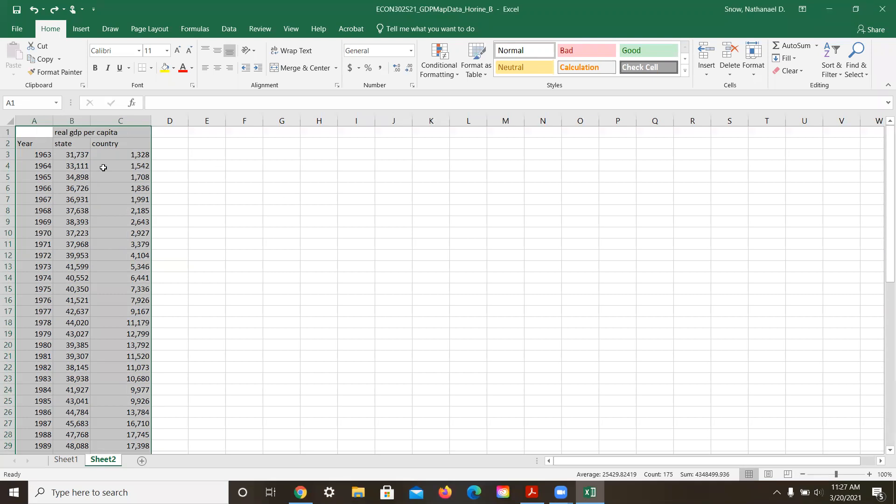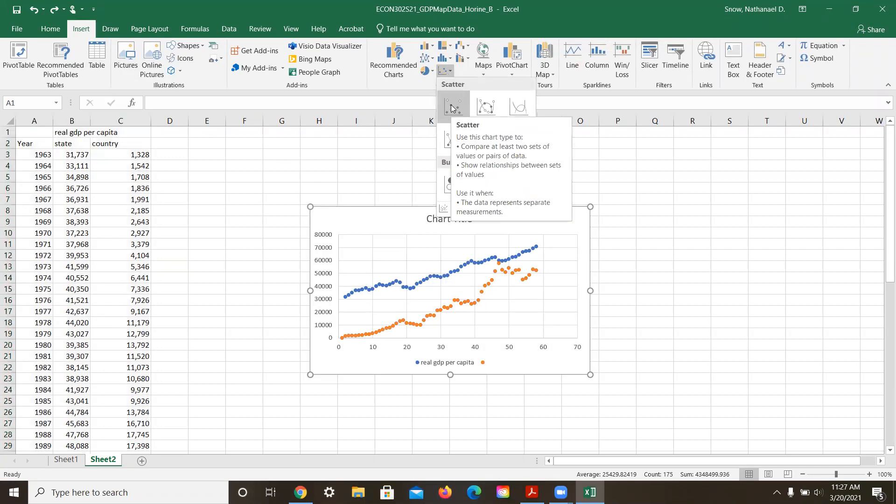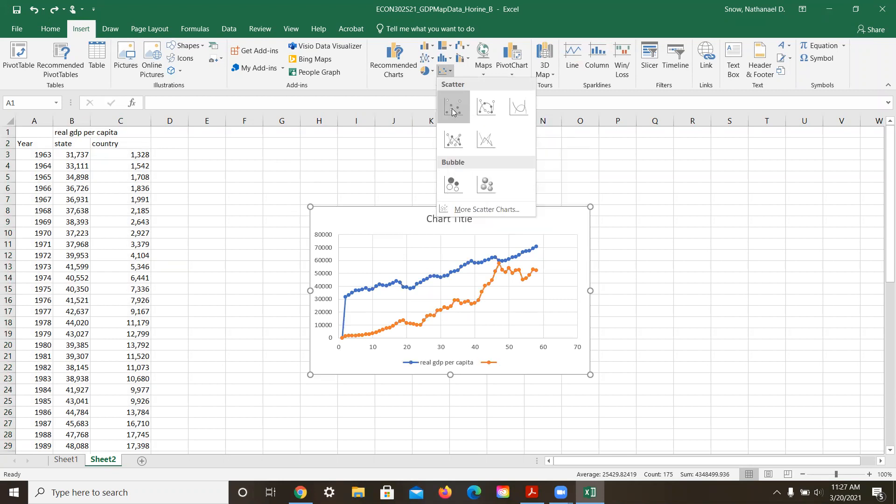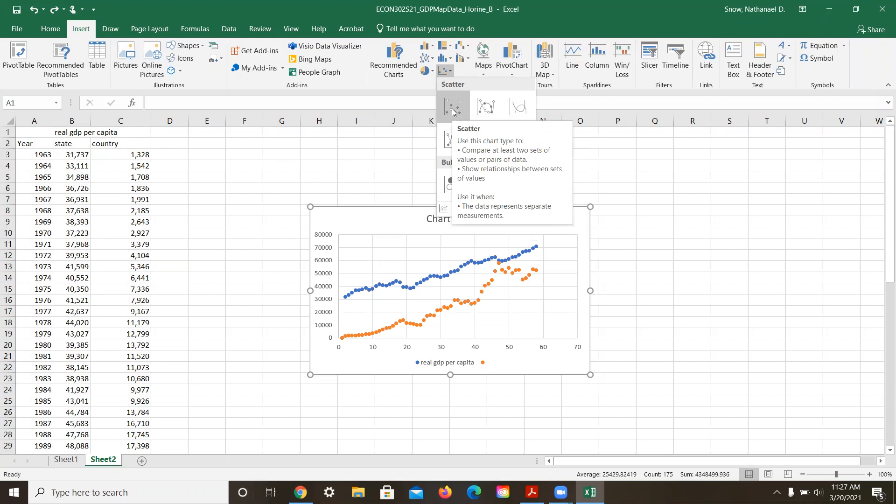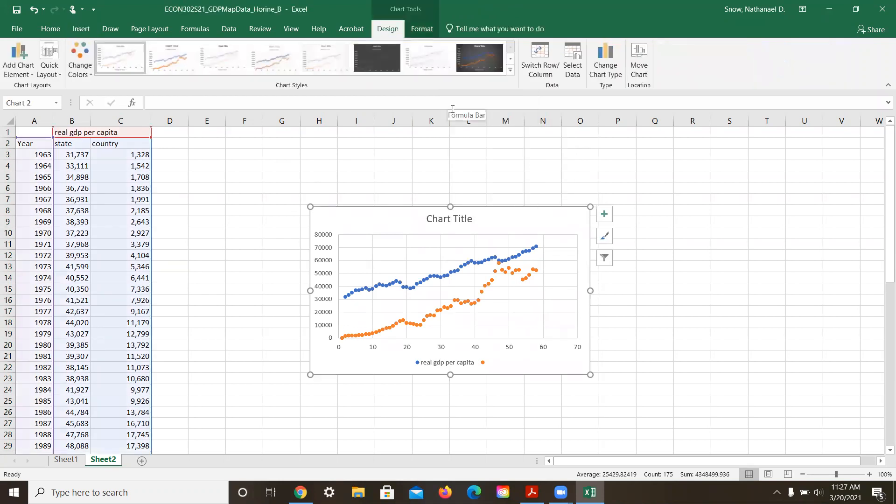So if we select this data after having calculated it and insert a graph that's a scatterplot like this, interestingly you can have just a scatterplot or you can have a scatterplot with lines on it. I kind of like just the scatterplot.